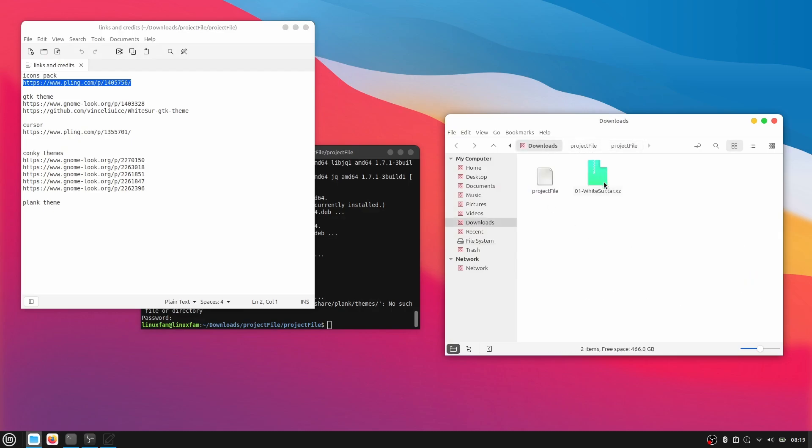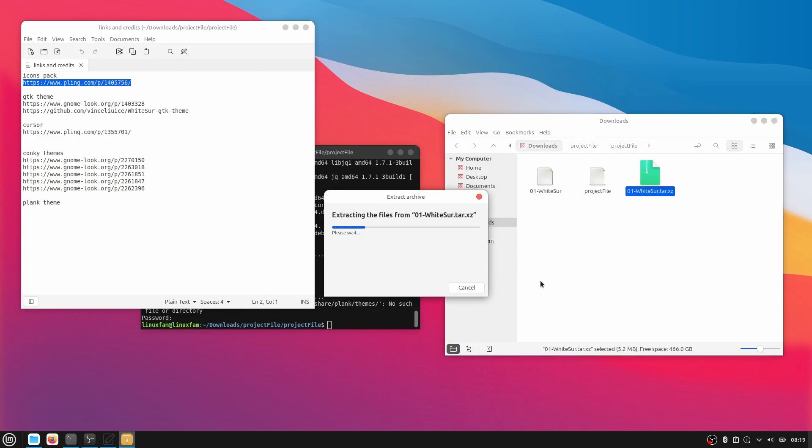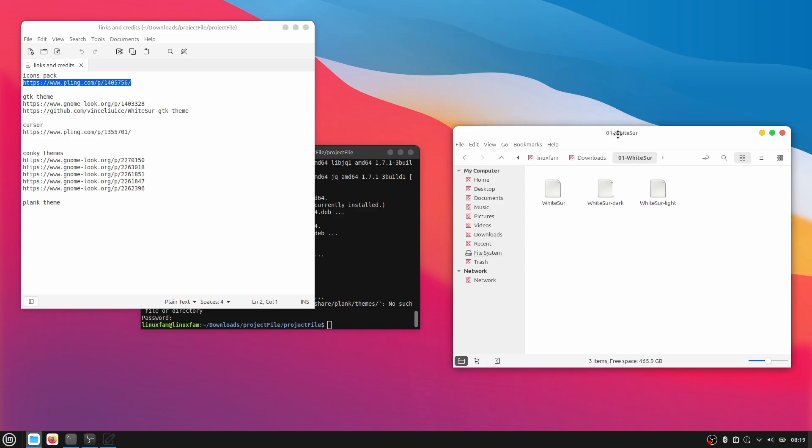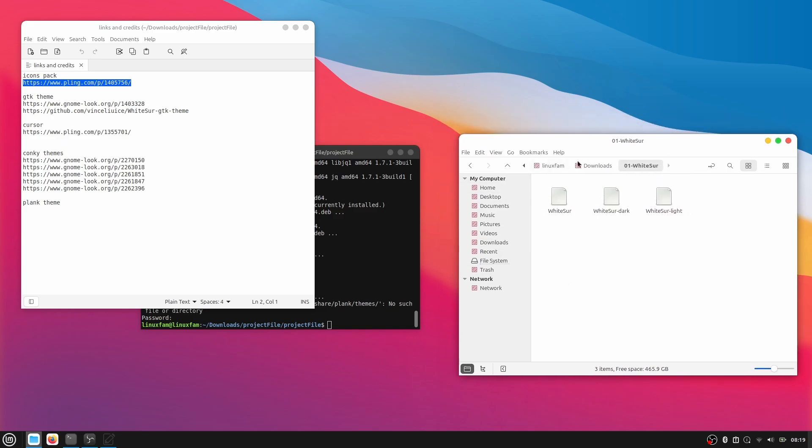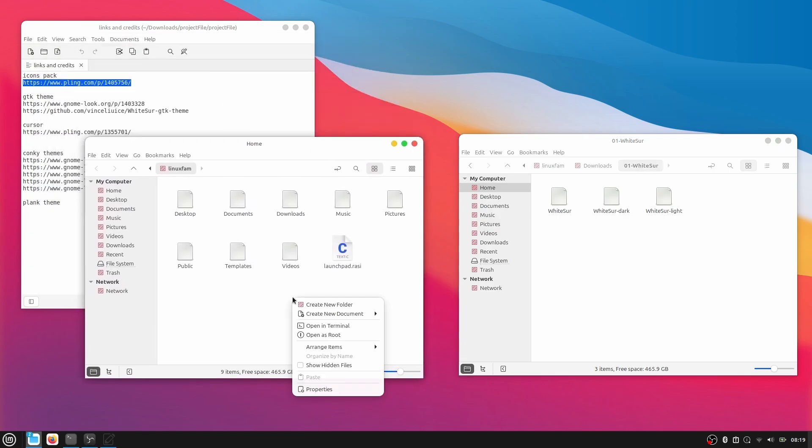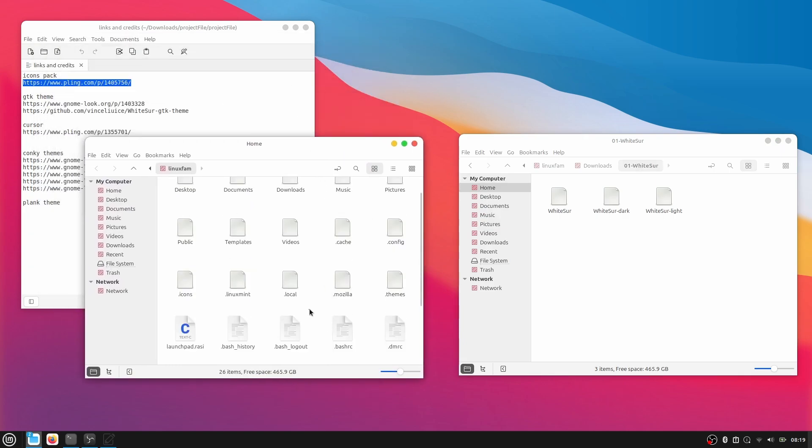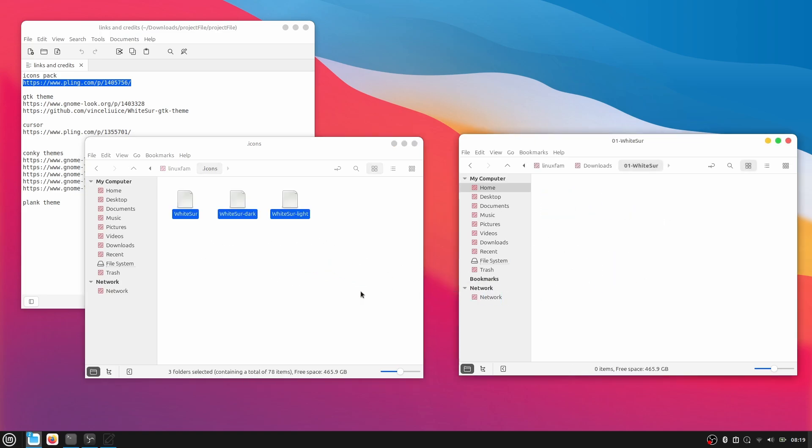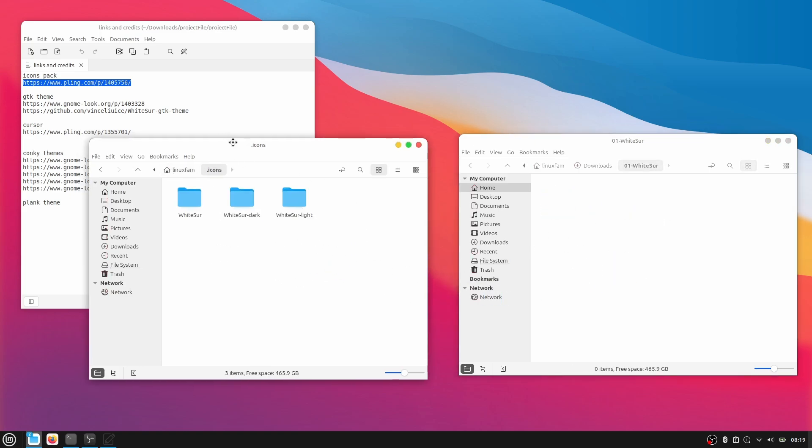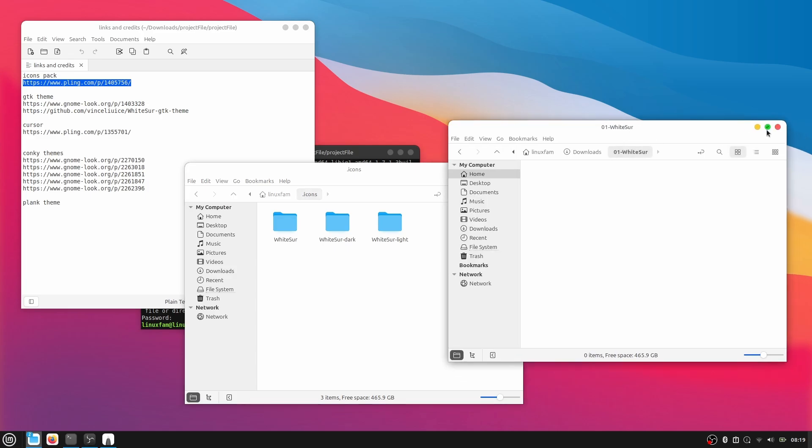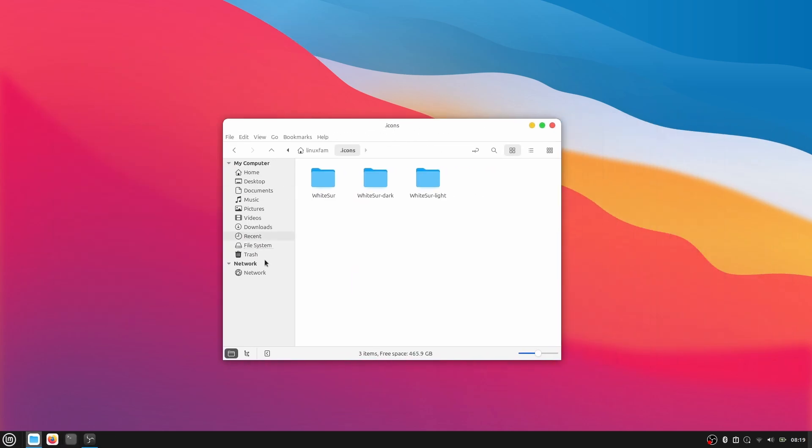go to Downloads and this is our icon pack. Just quickly extract it, click on Extract here. Once you have extracted it, go inside the white server and open another window, right click, click on Show Hidden Files and then go to .Icons and here just drag and drop all of these files inside the .Icons. As you can see that it has already applied the icon pack for us. This is very simple guys.